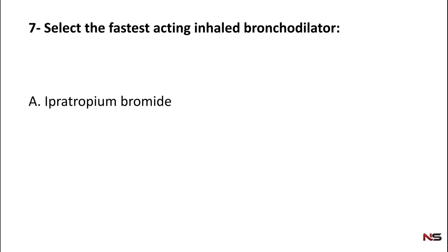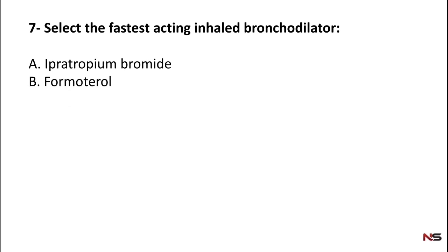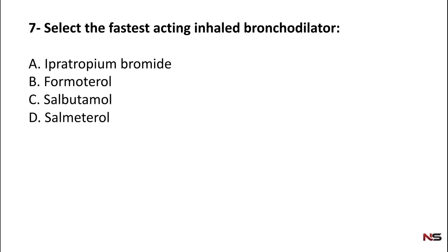Question 7: Select the fastest acting inhaled bronchodilator. Options: ipratropium, formoterol, salbutamol, salmeterol. The correct answer is salbutamol — option C is the correct answer.